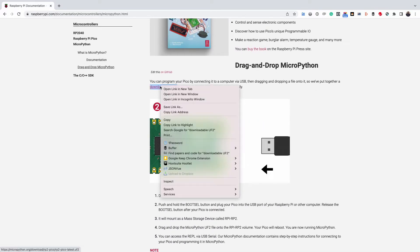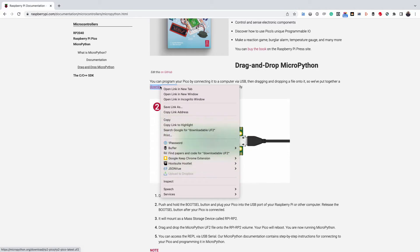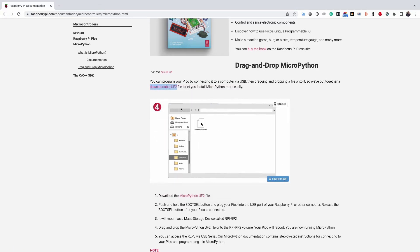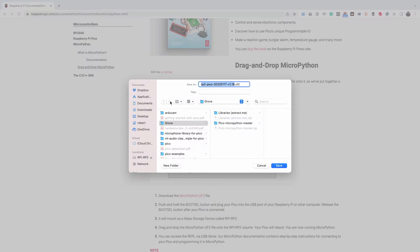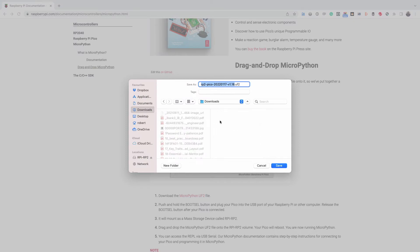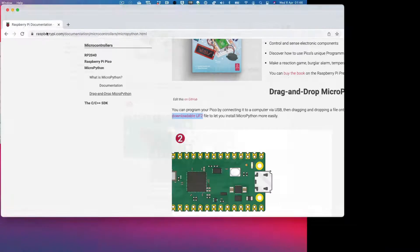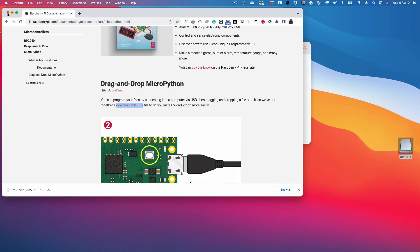Scroll down to the section titled Drag and Drop MicroPython. Click on the highlighted section to download the UF2 file. When it's done downloading, drag the UF2 file to the flash drive. This will cause the microcontroller to flash and reboot. After it reboots, disconnect it from the USB cable.